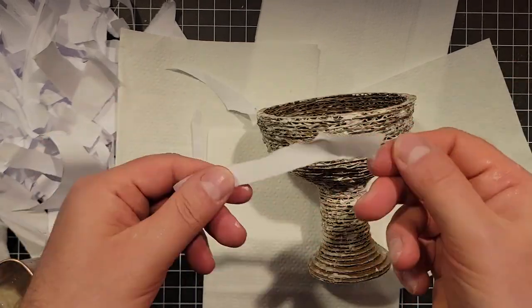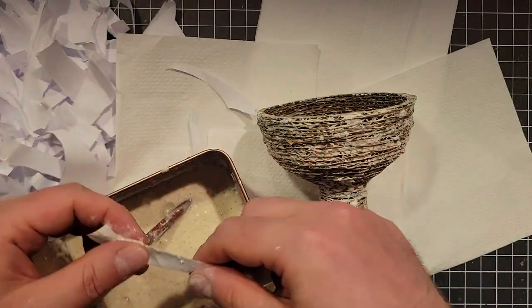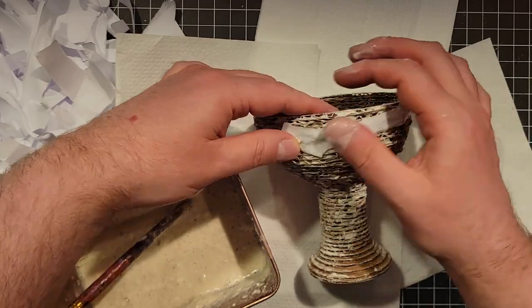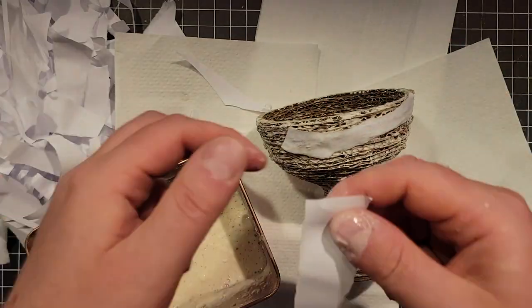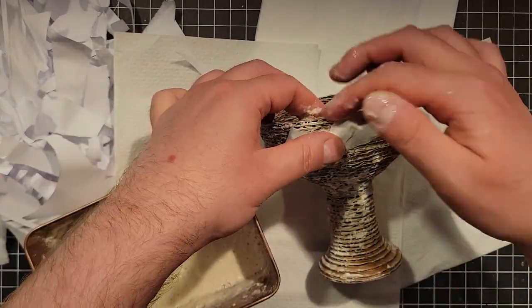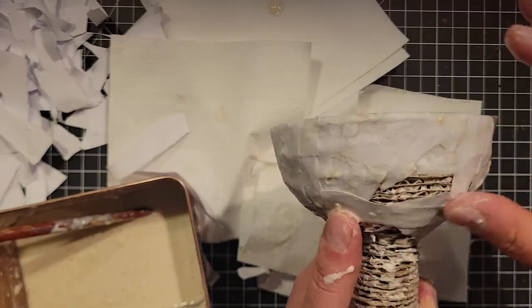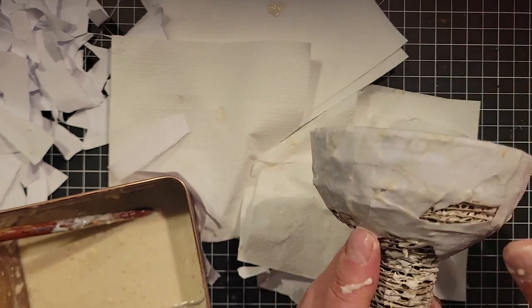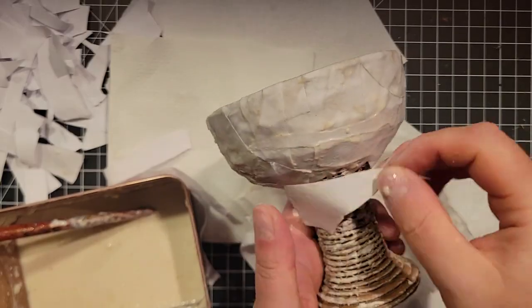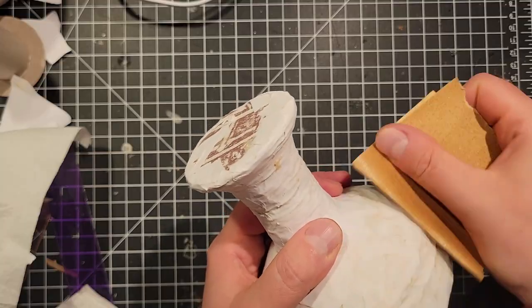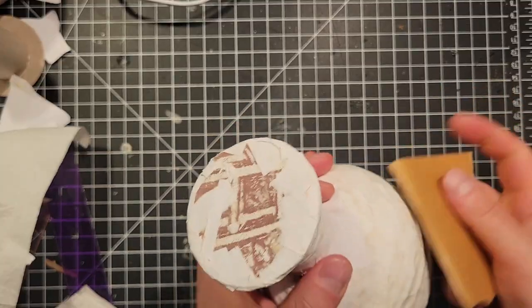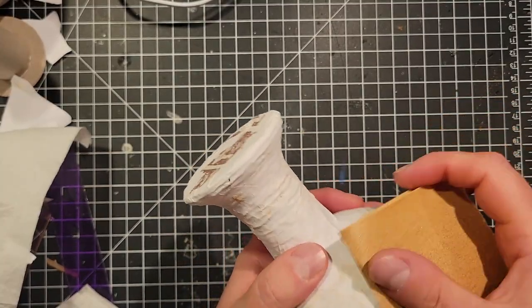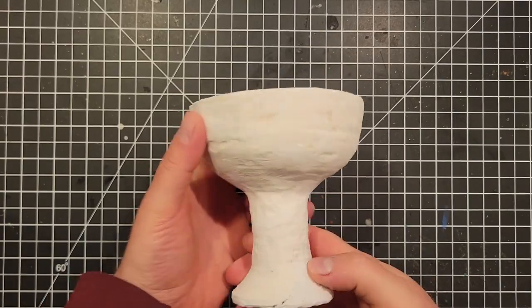I did the paper mache in three sections. The outside of the bowl, the neck and base, and then the inside of the bowl. Breaking it up like that was good, so nothing got too wet while I was working. Once all the paper mache dried, I gave the outside a light sanding just to smooth away some of the bumps. Then it was time to paint.